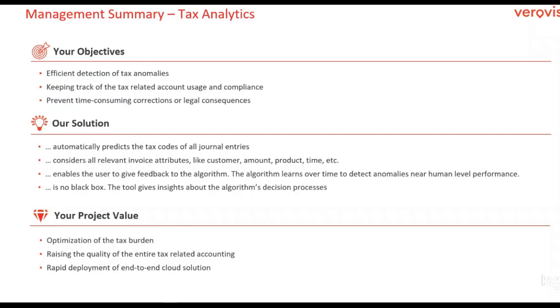Mistakes lead not only to a lack of compliance, but also to time-consuming corrections or legal consequences. That's why we developed an algorithm-based solution for our customers that helps them to monitor all tax-related postings efficiently.